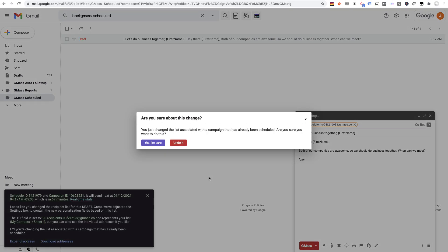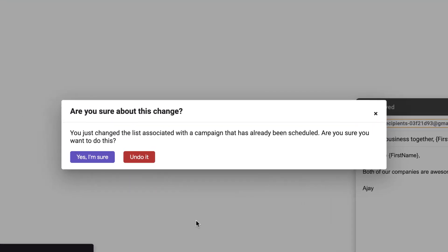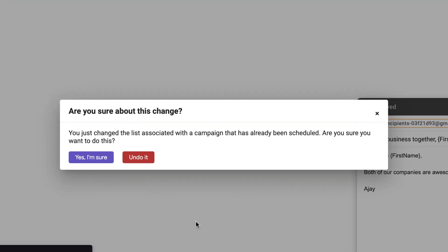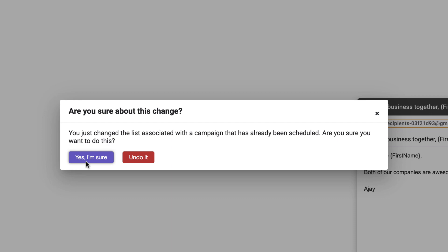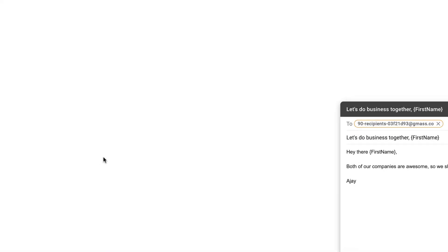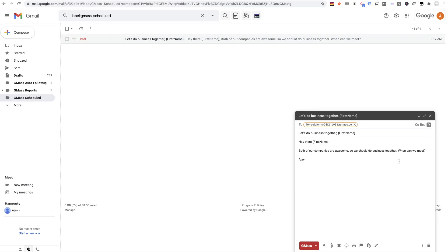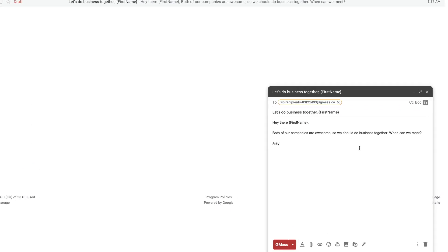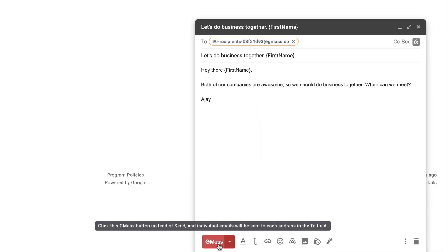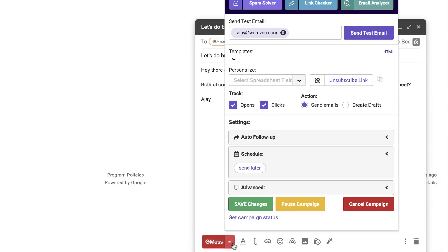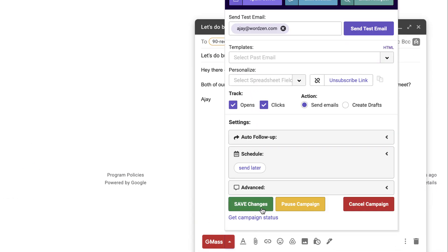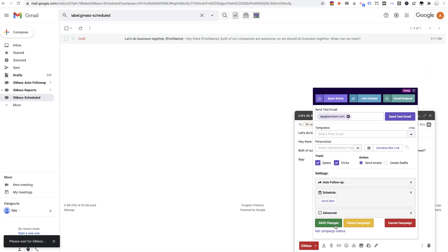Now, because I've already scheduled the campaign, GMass wants to make sure that I want to change the list. And the reason it wants to make sure is because it could affect my personalization because the merge tags could be different between the two different sheets. Alright, I've now edited the spreadsheet and all I have to do is click the GMass button or the Save button to save my changes.